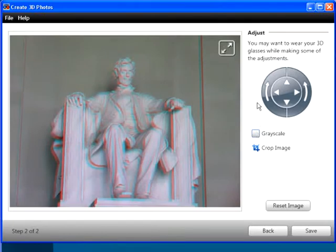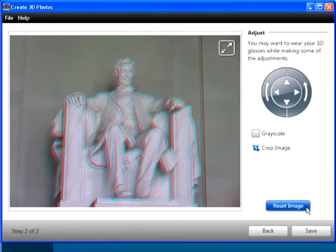Click the full screen icon to toggle back and forth to full screen. To undo all adjustments, click the Reset Image button.